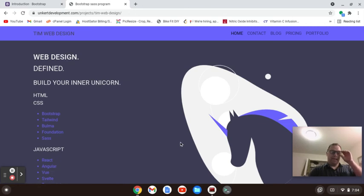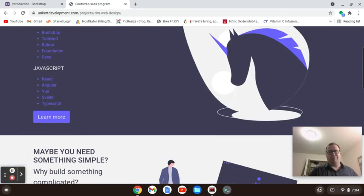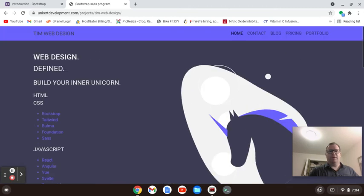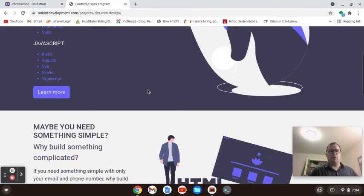Hi, Tim Ungert here, and in this video we're going to be making this landing page for this fake web design agency called Tim Web Design, or whatever you want to call it. On the top part you'll have a navigation, then you'll have a hero section with this unicorn highlighting some of the skills with the learn more button.